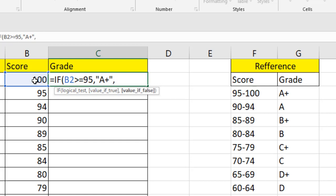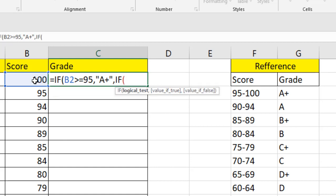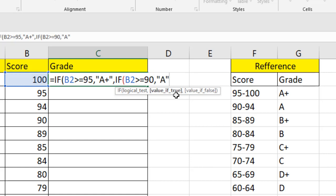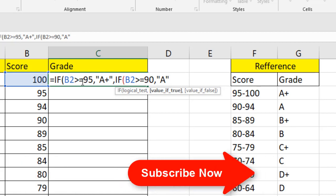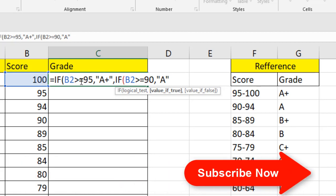Here we will apply the nested IF function. We are going to write another IF function here, and then we are going to check if the score is 90 to 94. How can we check it? If we write cell B2 greater than or equal to 90, it will show us A. Now, whenever it's 94, it will fall inside A grade, but if the score is 95, then it will check the first function here.